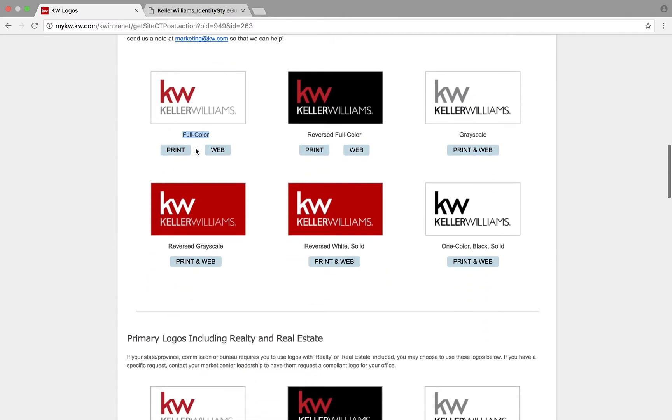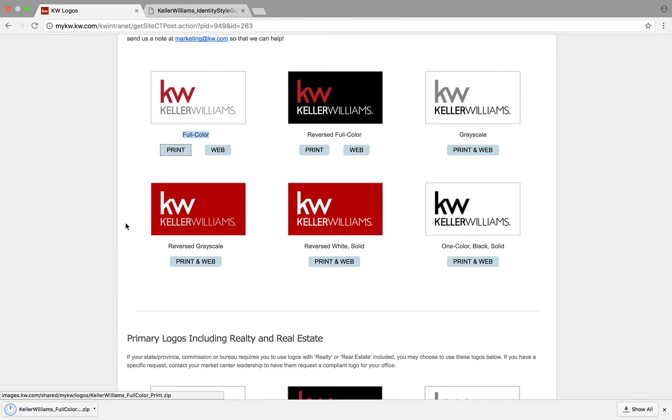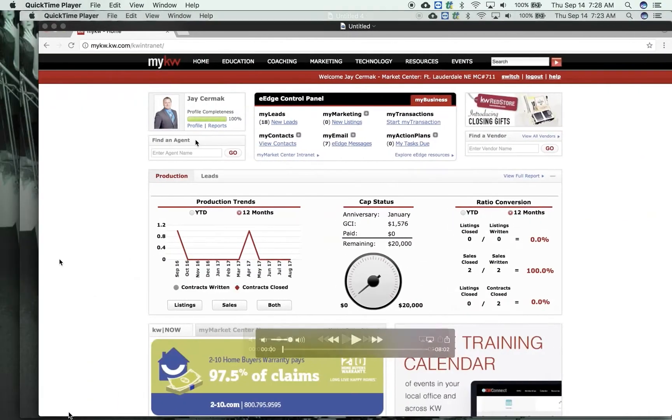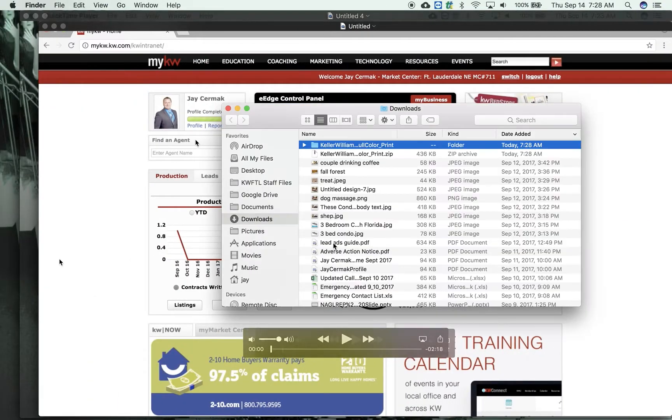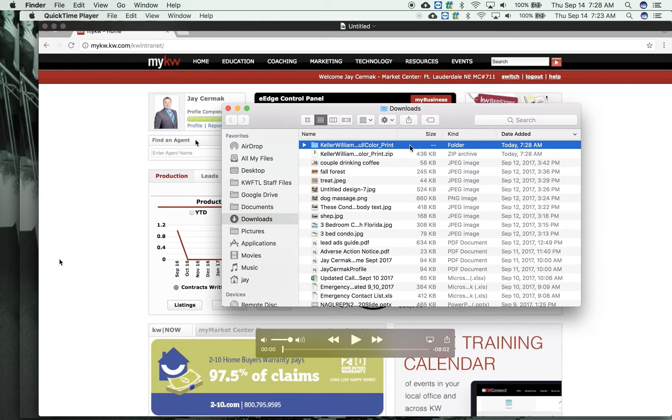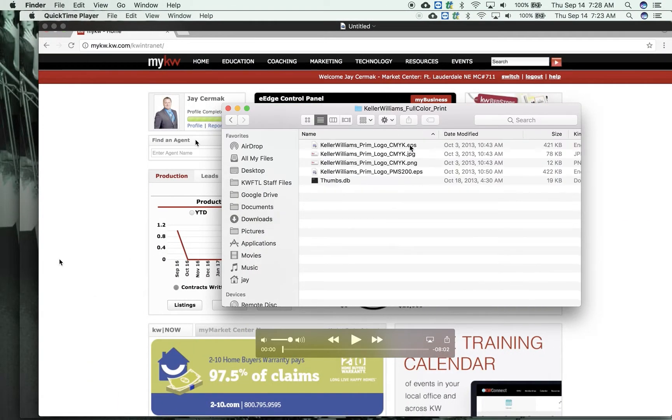You would simply download one of these. I'll download the print one — it'll come in a zip file. When you're looking at these files, here's what they are.